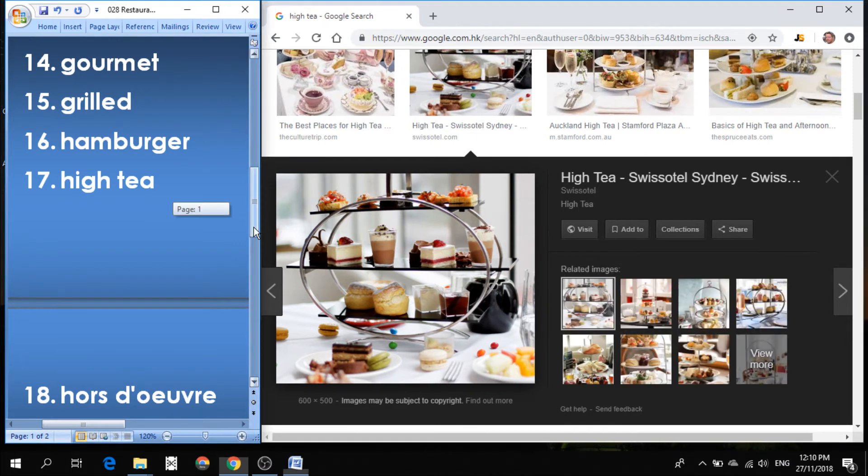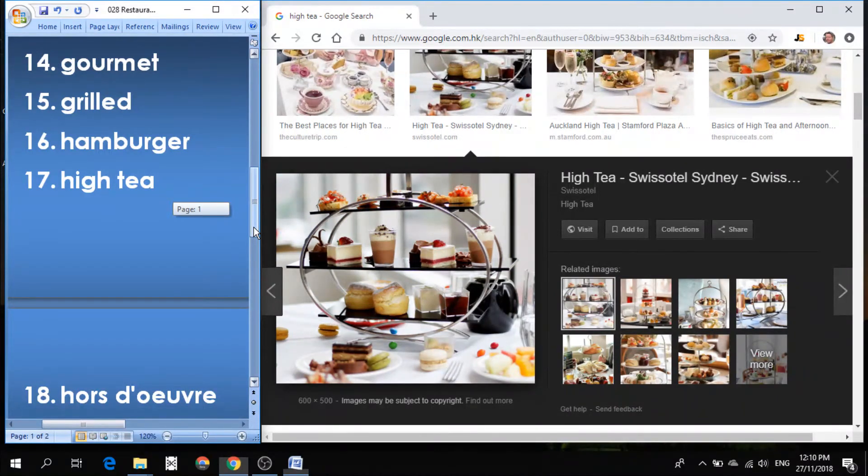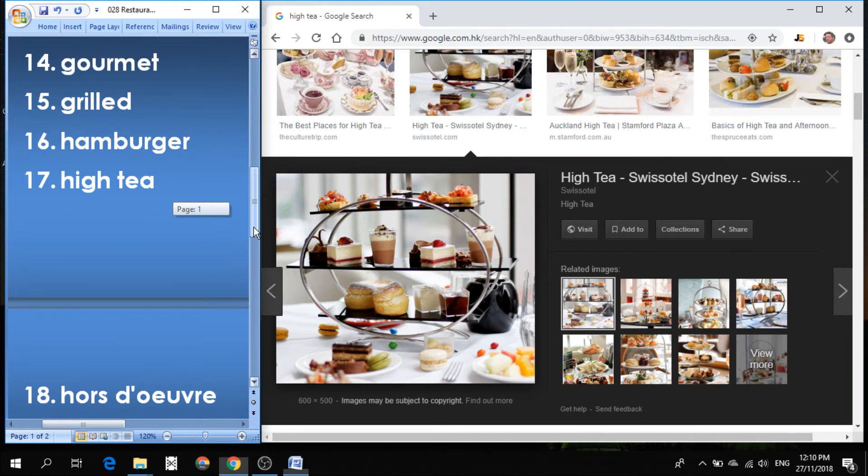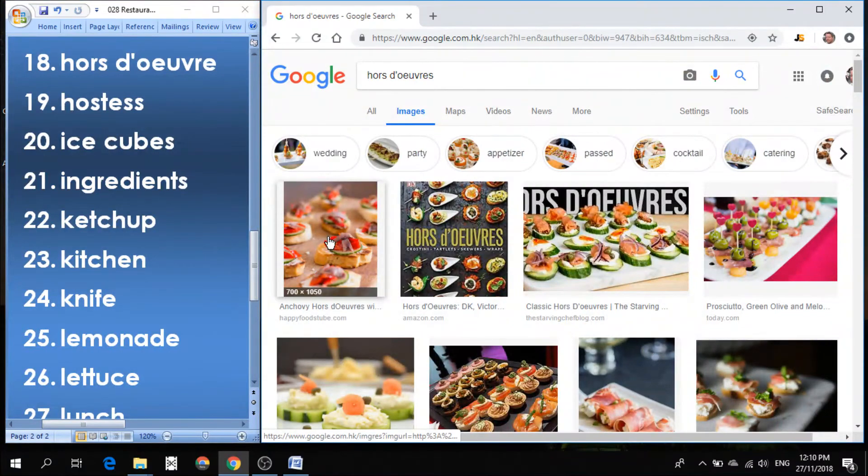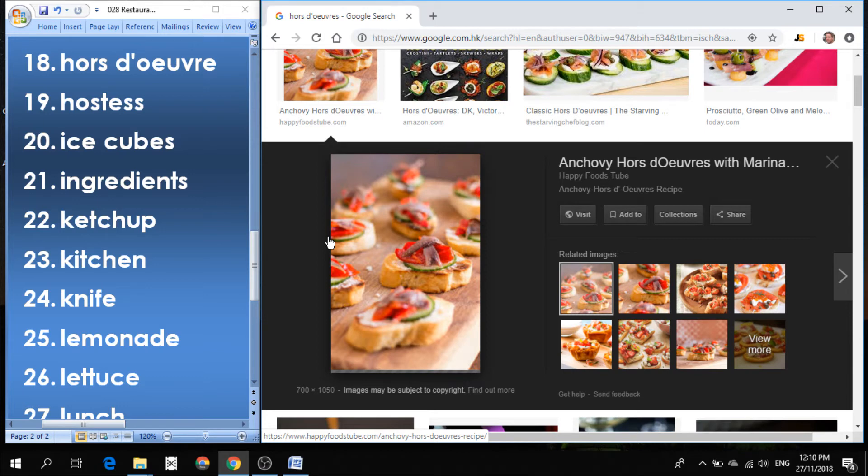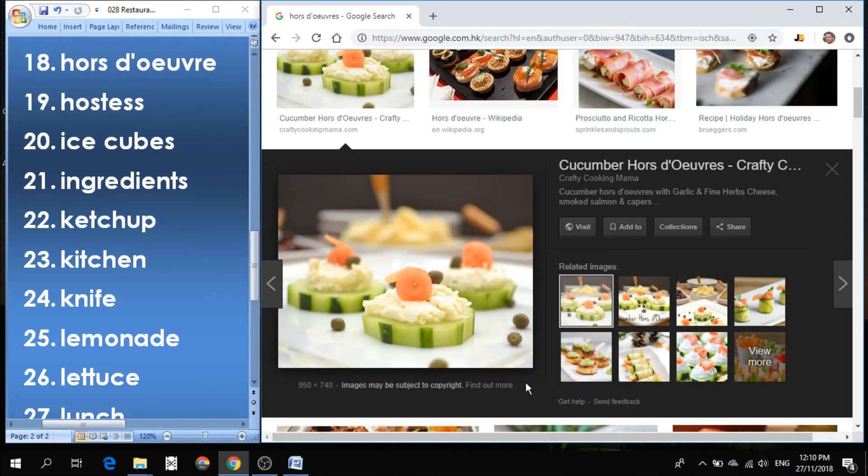Number 18 can be hard to pronounce. How do you pronounce that? Number 18 is pronounced hors d'oeuvres. And hors d'oeuvres basically are finger food. Food that you can eat in one bite. You eat it with your hands, usually. Something small and tasty, maybe at a party. You might have hors d'oeuvres, also known as finger food.